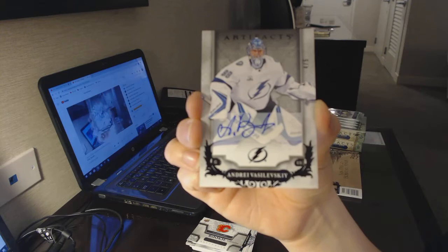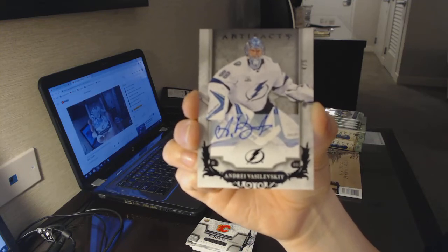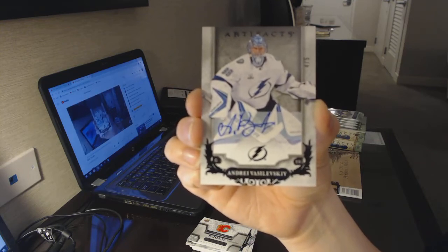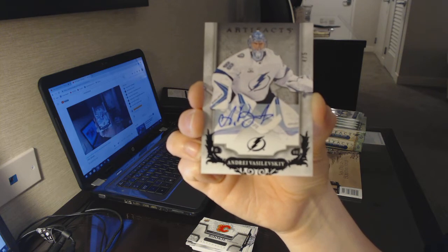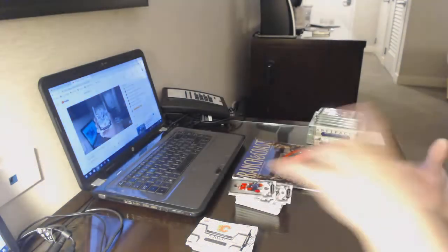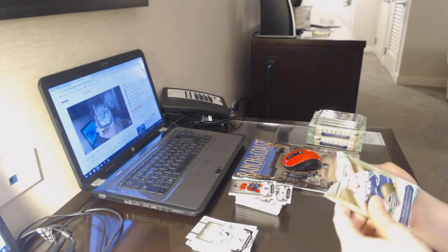Andre Vasilevski, number 2, 5, for the Tampa Bay Lightning. Congrats to Tampa. Congrats to Vancouver. Congrats all around.